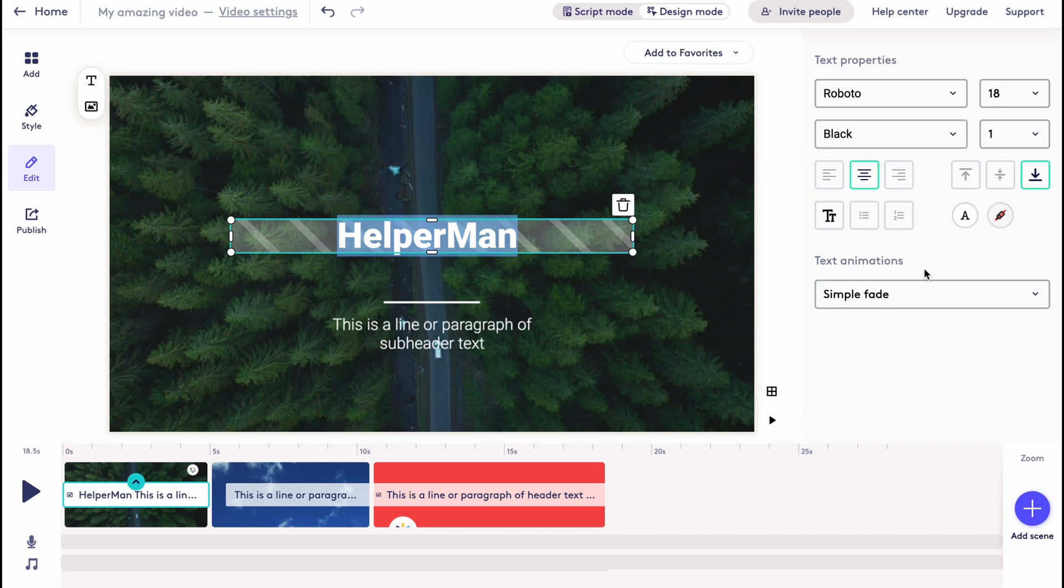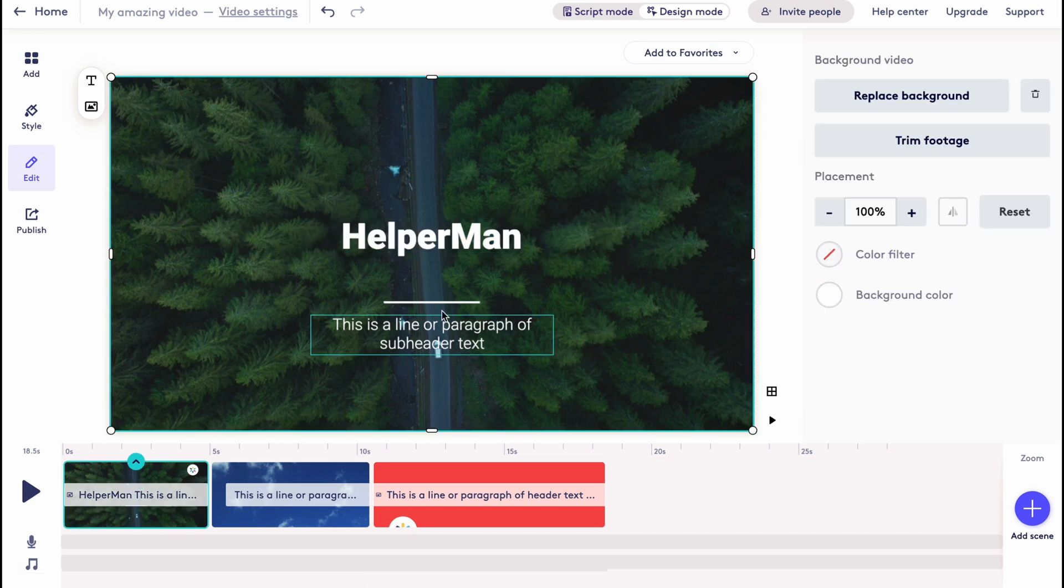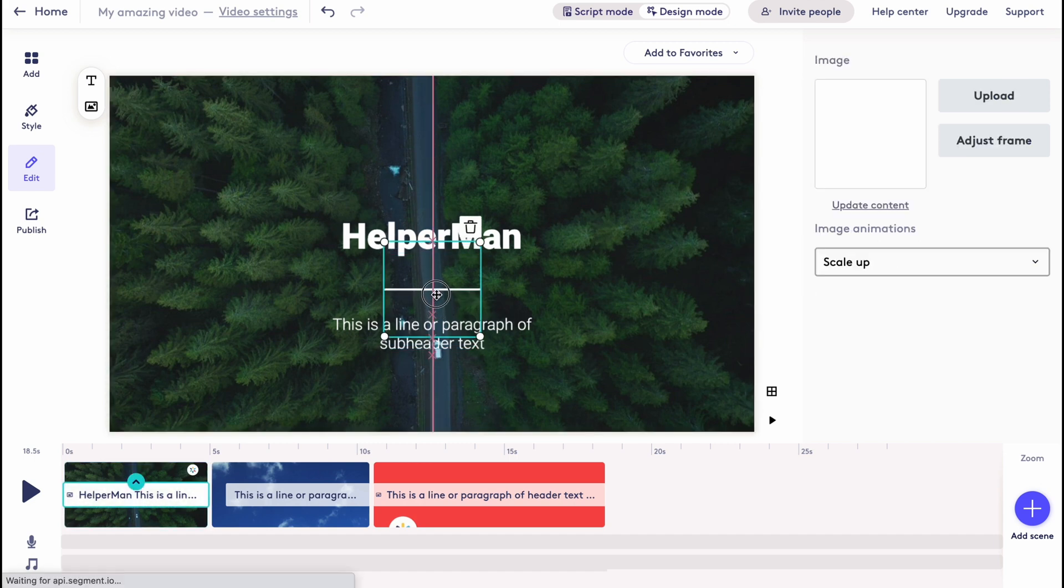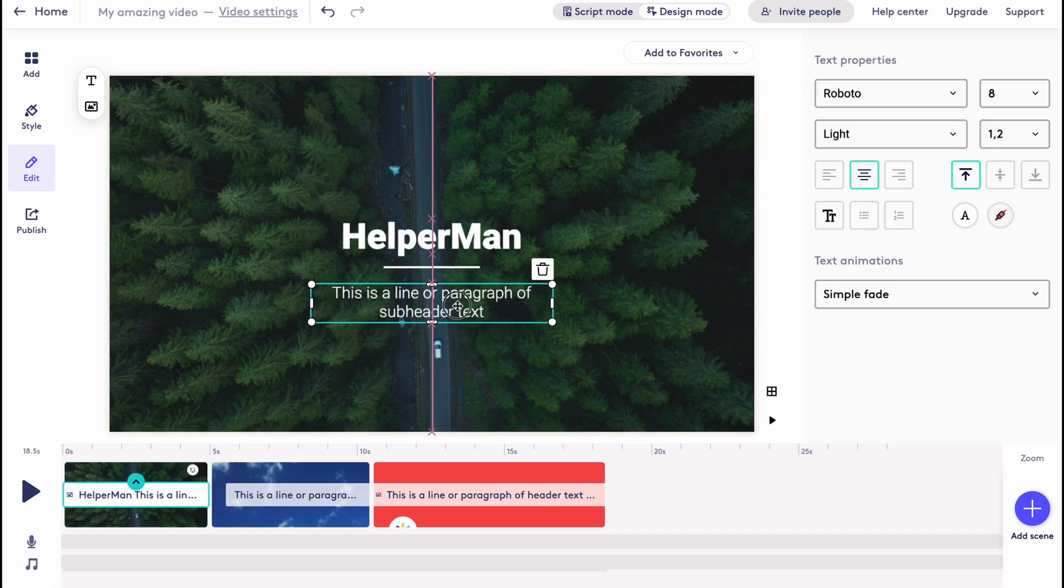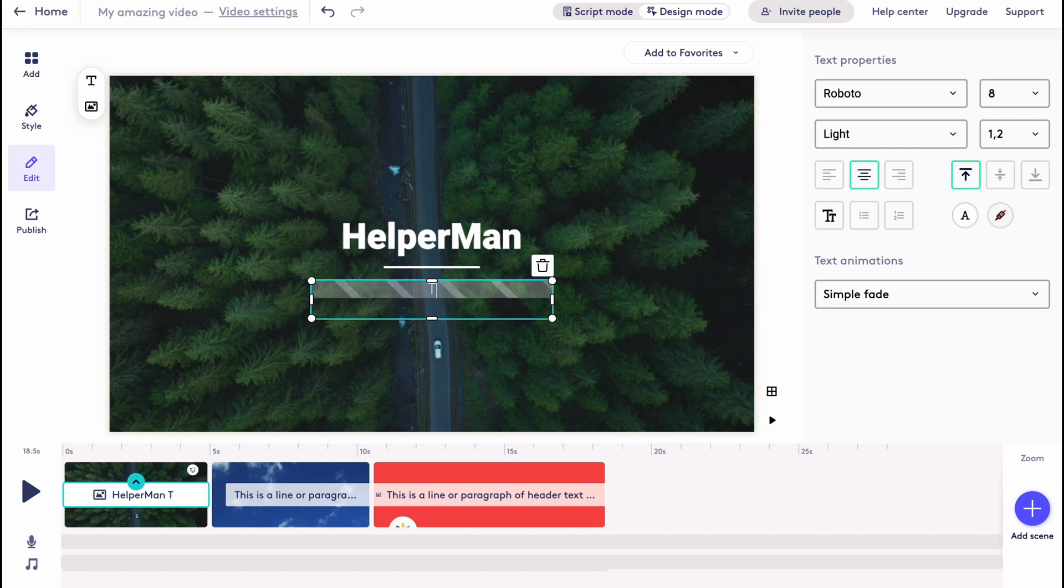So basically this is the editing page. What can we do here? Also we can just simply move every single object on our video, so I'm going to use this one and I'm going to write tutorials.